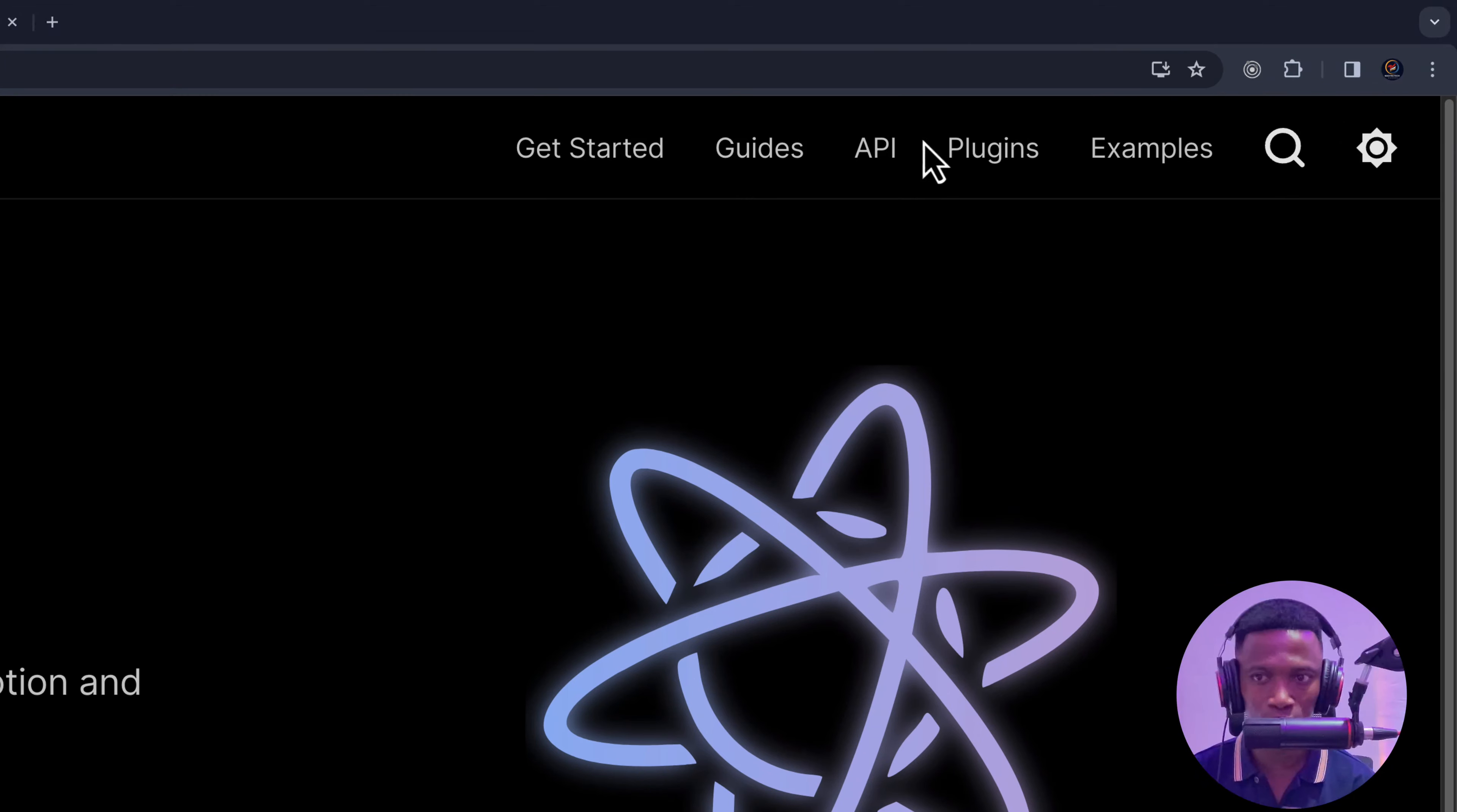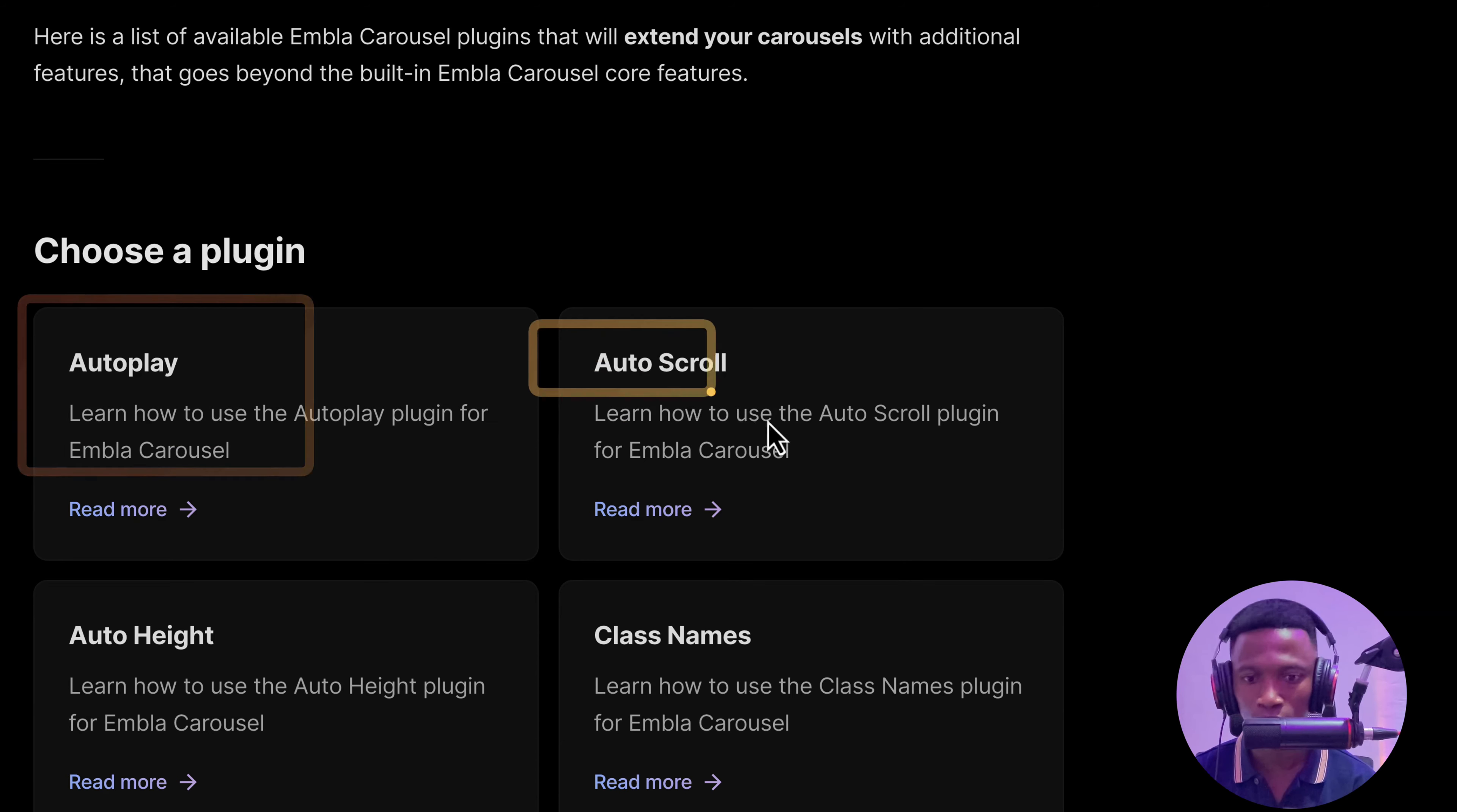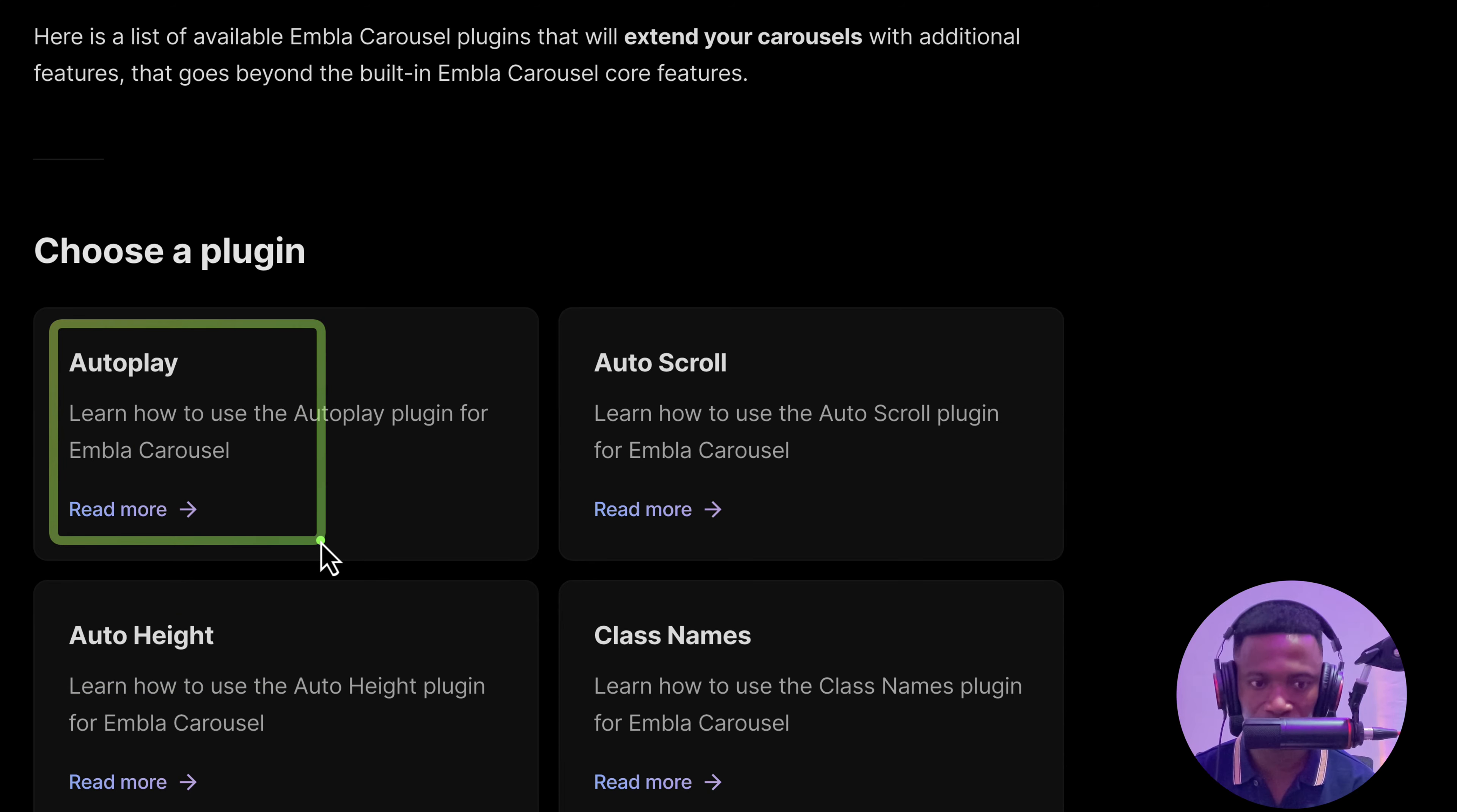If you click on the plugins, it has these features that we can integrate like autoplay, autoscroll, class names, and autoheight. In this project, we are using the autoplay.